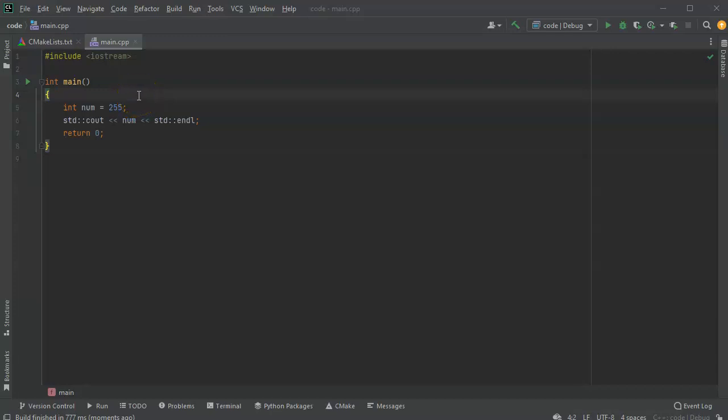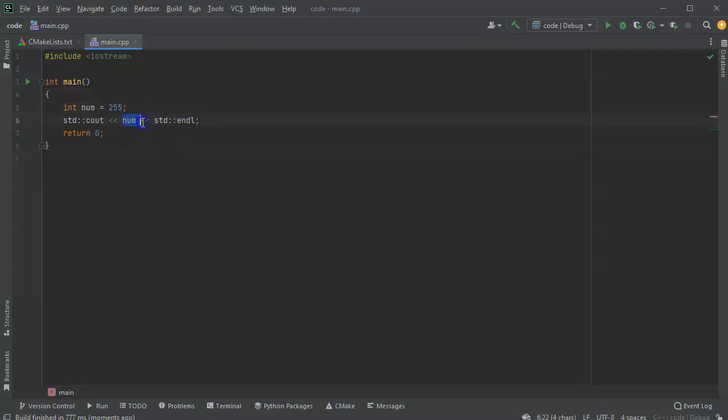All right, I want to look at how to display numbers in different bases. So I have the number 255. It's a nice, easy number to work with. I've got this number right here, and I want to display it in different bases.